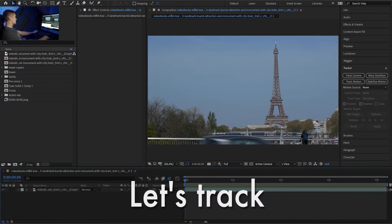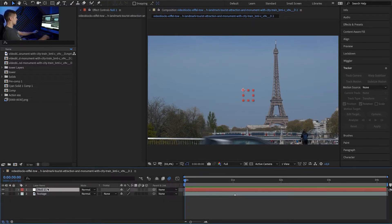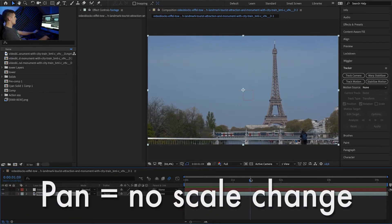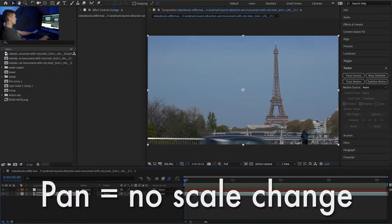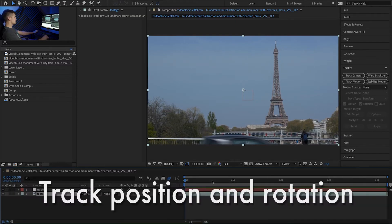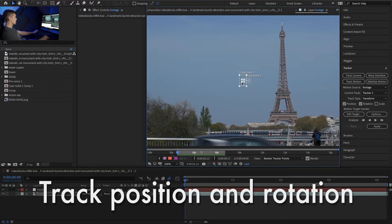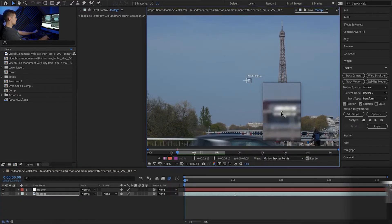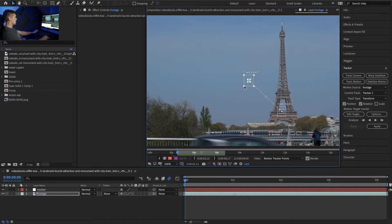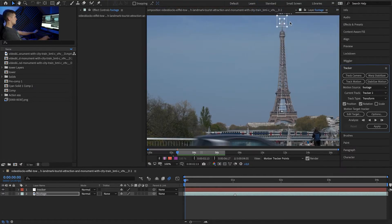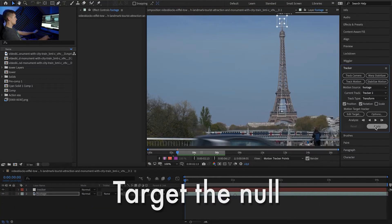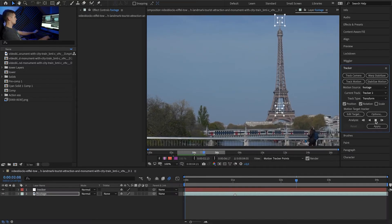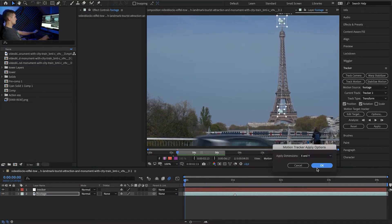So let's track the shot first. Let's rename our layers and because it's a panning shot we know the scale won't change so all we have to track is the position and rotation. So let's click track motion, select rotation as well. Let's choose this for our first point and for our second let's track the top of the tower. Edit target, tracker. Okay and let's track forward.